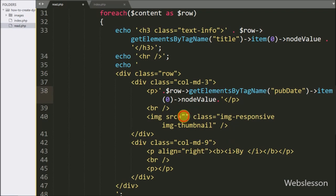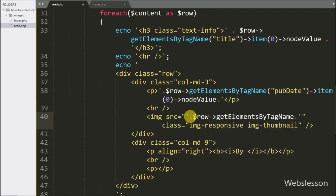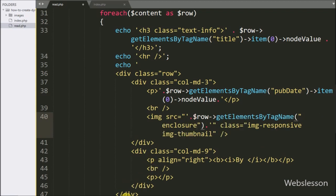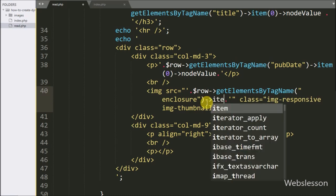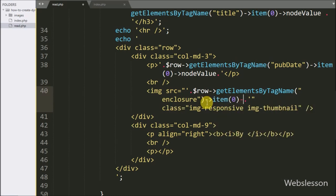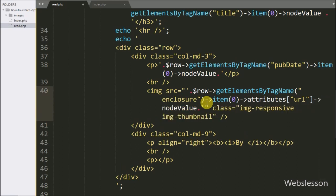After this we want to get the post image. For this, we write dollar row variable with the getElementsByTagName method and pass the enclosure tag name. Image details have been stored under the URL attribute of this tag. So we write item 0 index, then attributes URL with node value. This code will fetch the image URL path from the URL attribute of the enclosure tag.